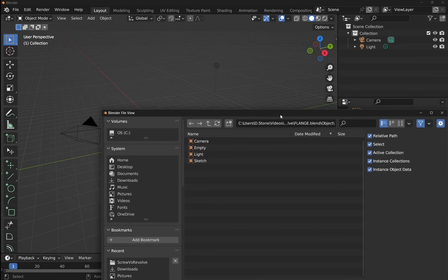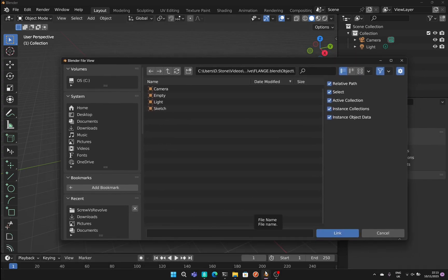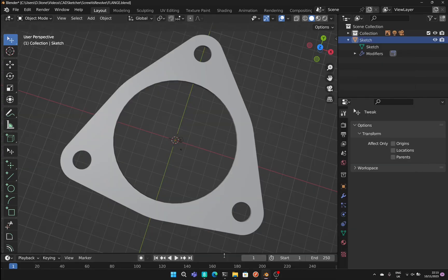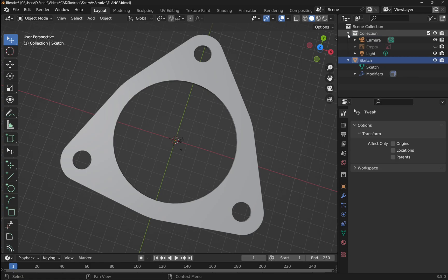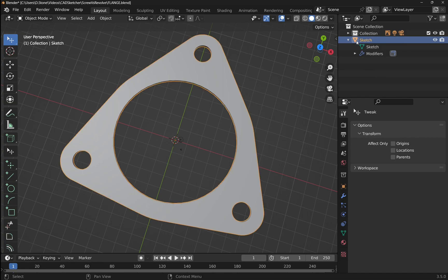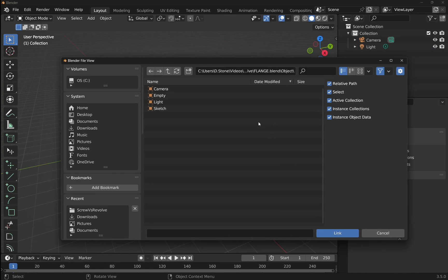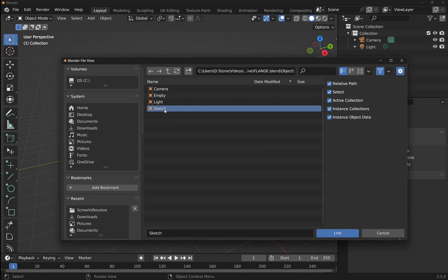Double-click on that. Going back to the original file, inside the collection we have a camera, the empty, the light, etc., and there's an item called 'sketch' highlighted. If it were named something else, say 'flange', that name would appear in the objects list. Back in the new file, I select 'sketch' and click Link — leave all the options checked as they are.